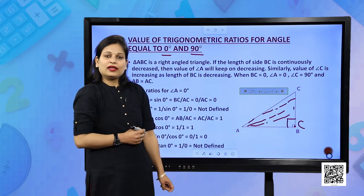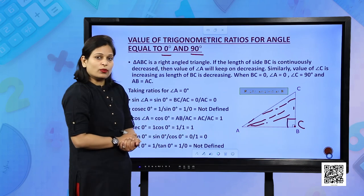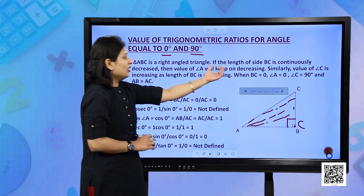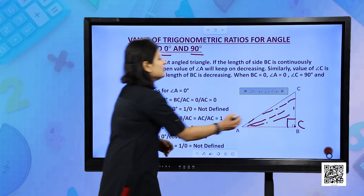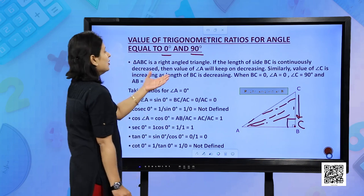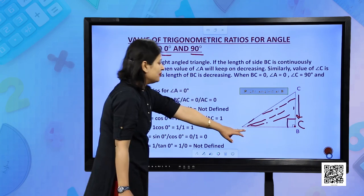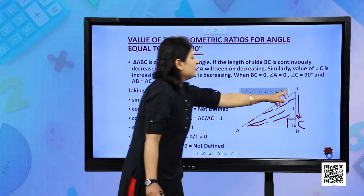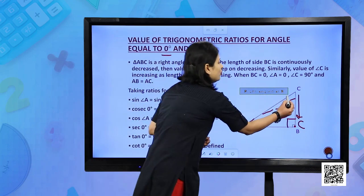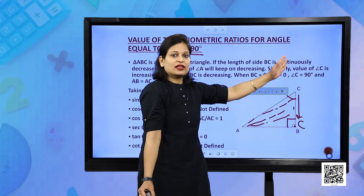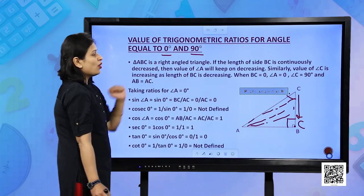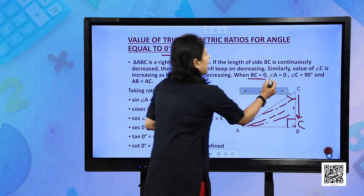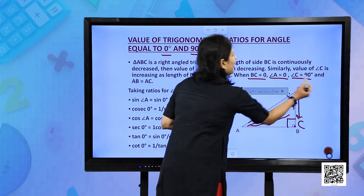When B and C coincide, angle C becomes 90 degree, sides AC and AB become equal, and angle A becomes 0 degree. So if BC is continuously decreasing, angle A keeps decreasing toward 0 and angle C increases toward 90 degree. So BC becomes 0, angle A becomes 0, and angle C becomes 90 degree, with AB and AC equal.